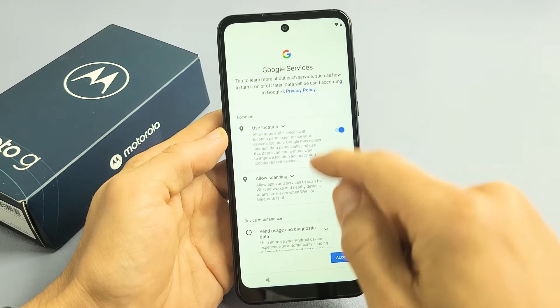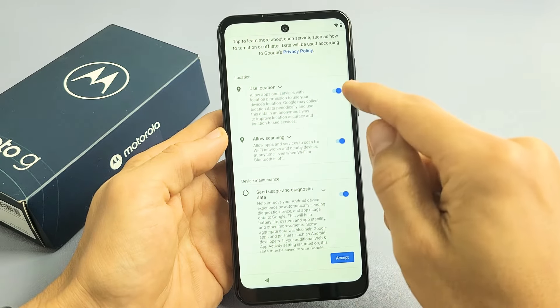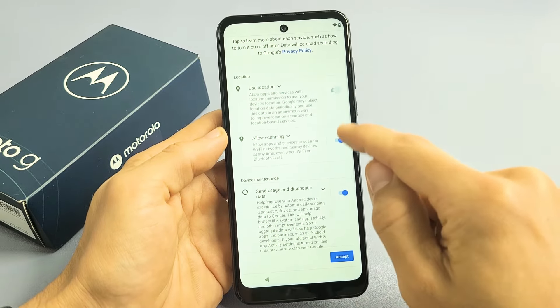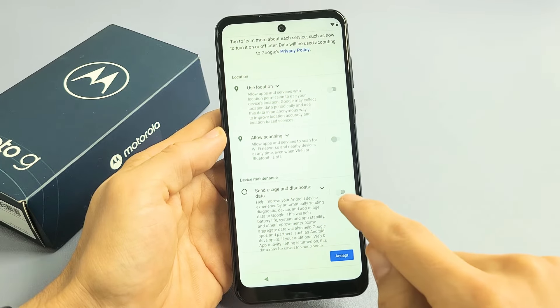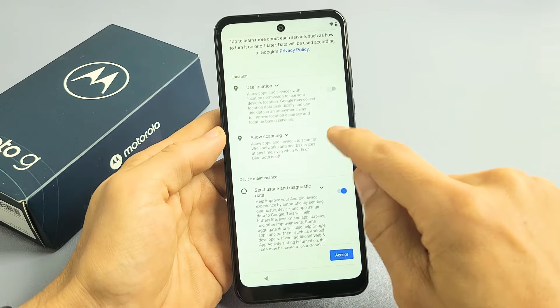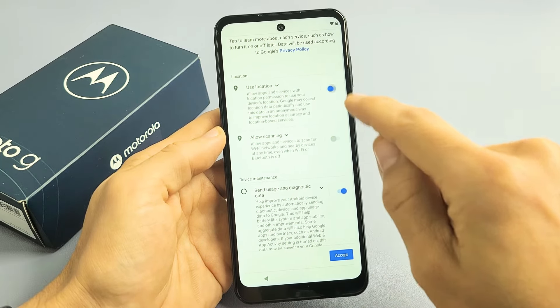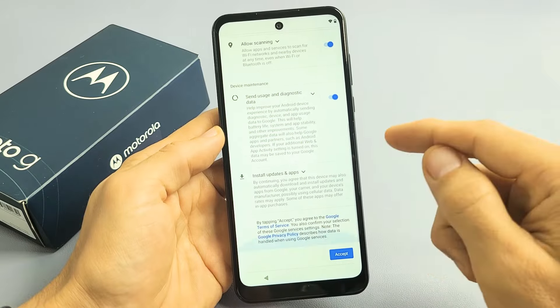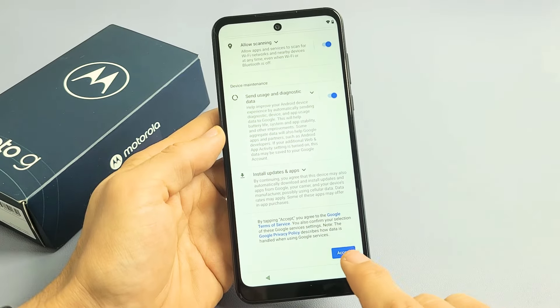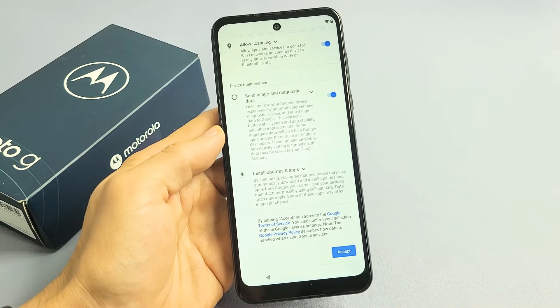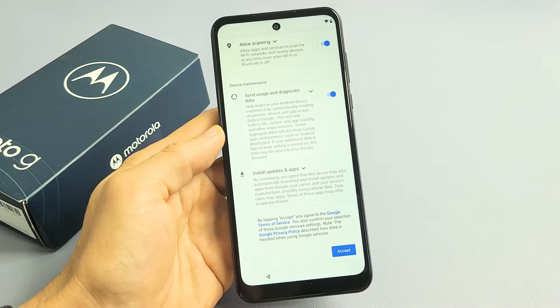Google Services. These are all optional as well, so you can read through those. I'm fine with having all of these checked or toggled on. I'm going to tap on Accept.